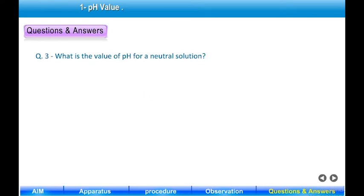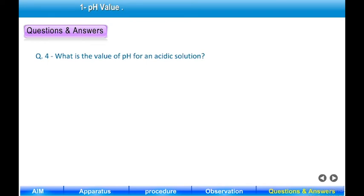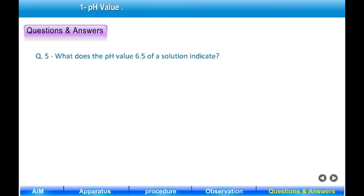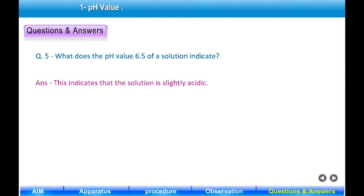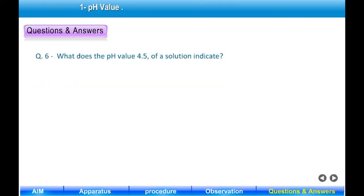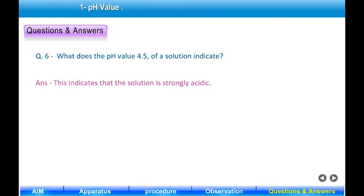Question 3: What is the value of pH for a neutral solution? Answer: pH of a neutral solution is 7. Question 4: What is the value of pH for an acidic solution? Answer: pH of an acidic solution is less than 7. Question 5: What does a pH value of 6.5 indicate? Answer: This indicates the solution is slightly acidic. Question 6: What does a pH value of 4.5 indicate? Answer: This indicates the solution is strongly acidic.